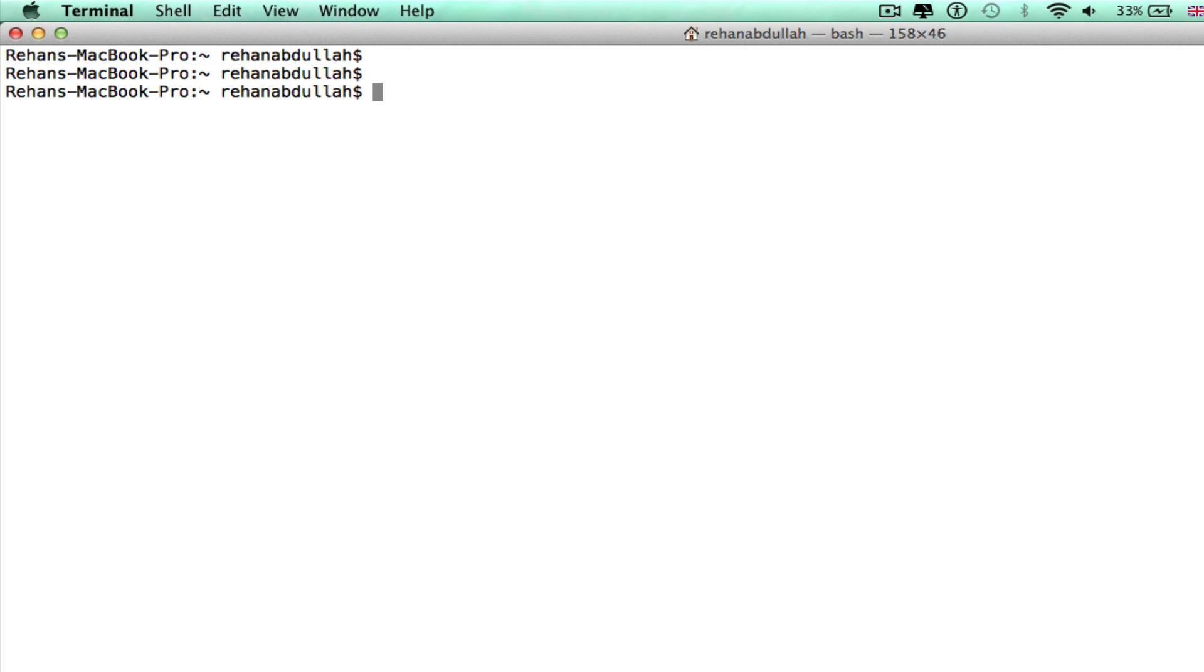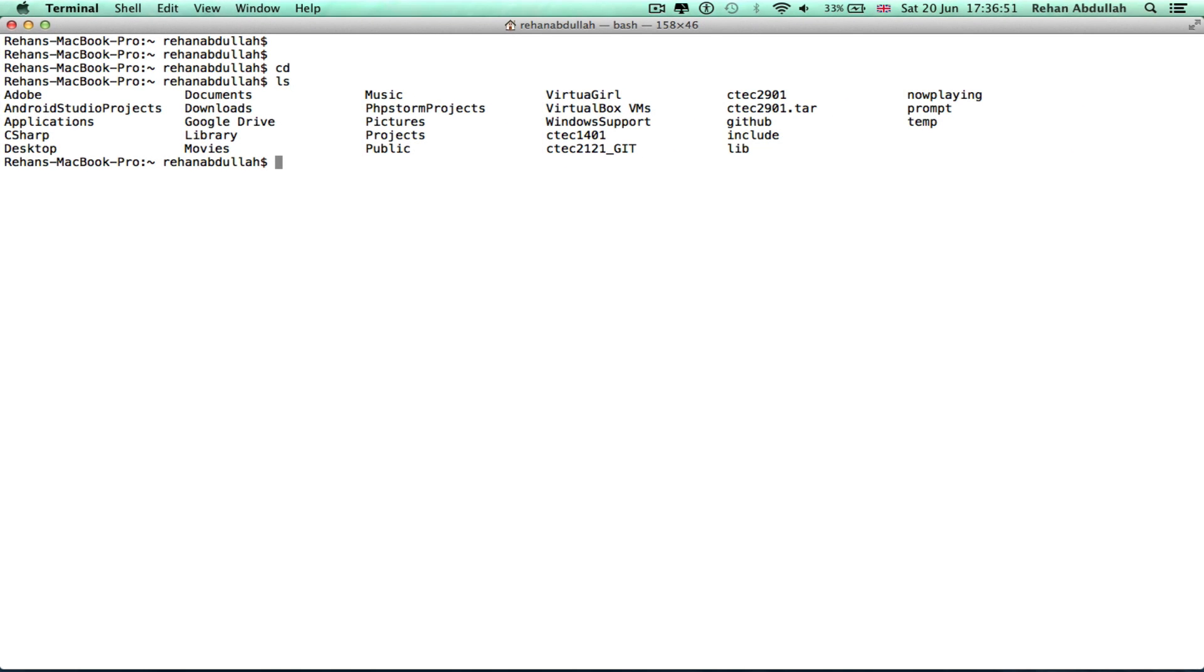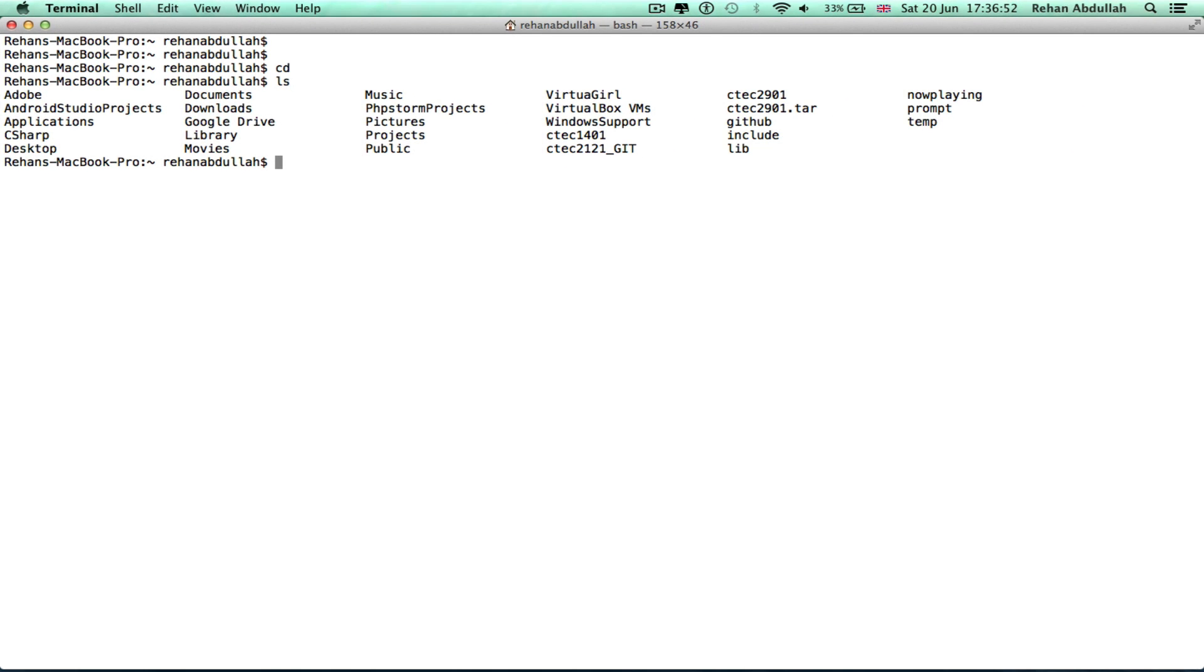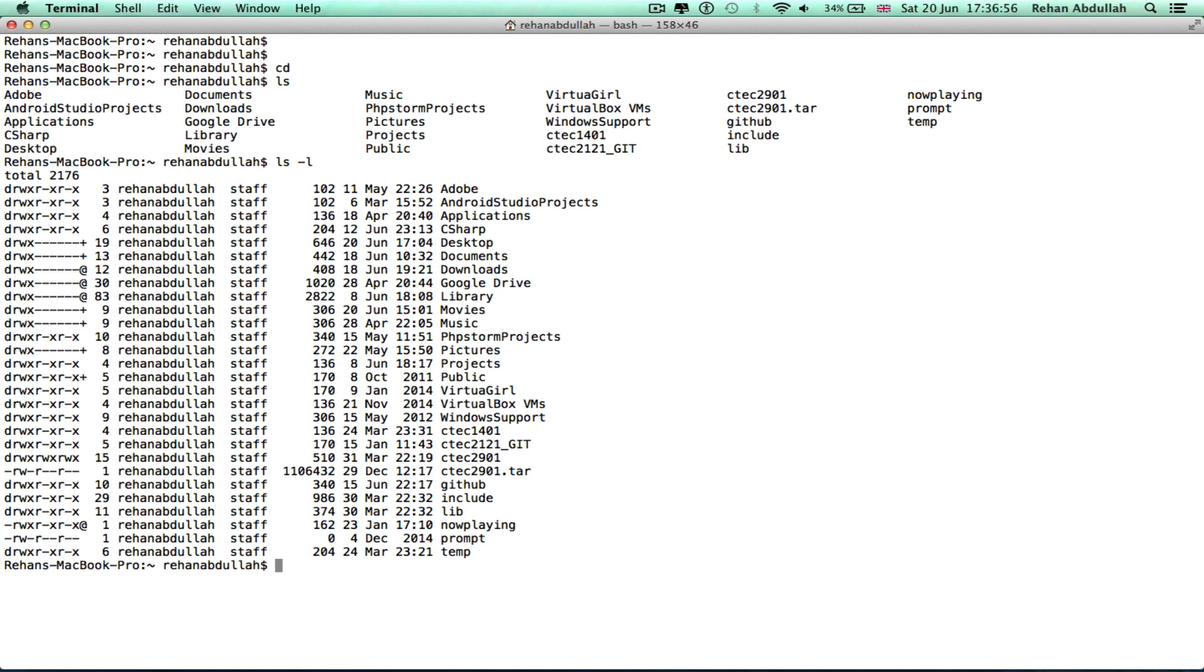Okay, cd means change directory. Now you're back into your home directory. If I do ls, I get a list of everything. If I do ls -l, I get everything in a list. If I do clear, it clears the whole terminal.